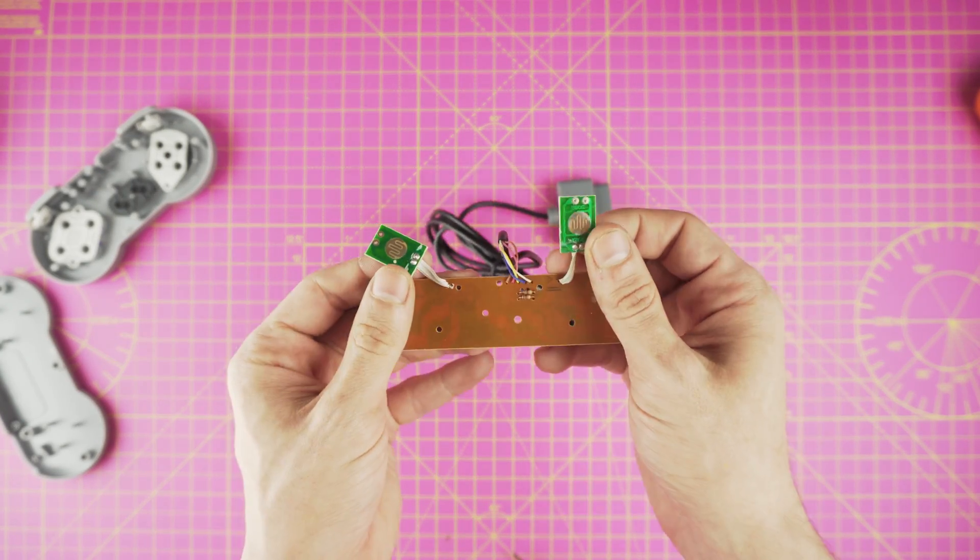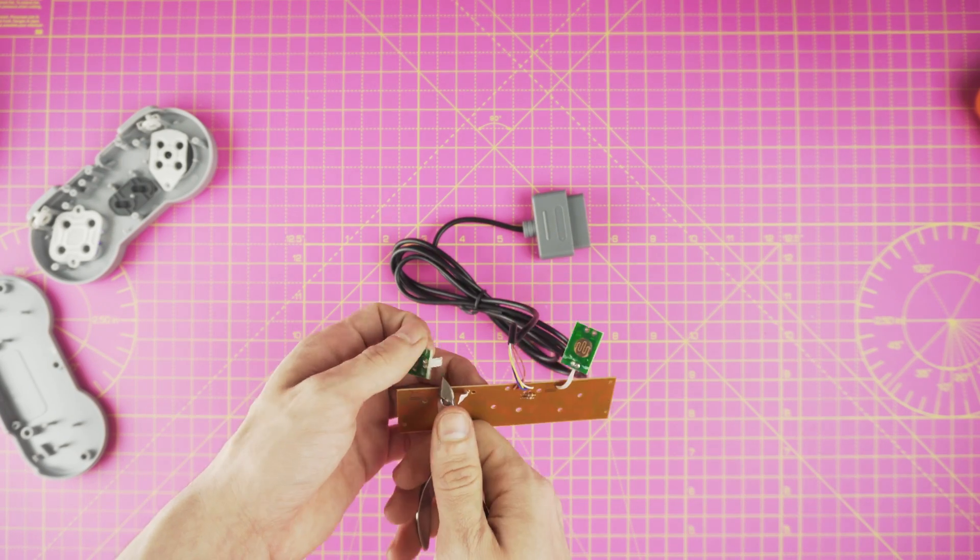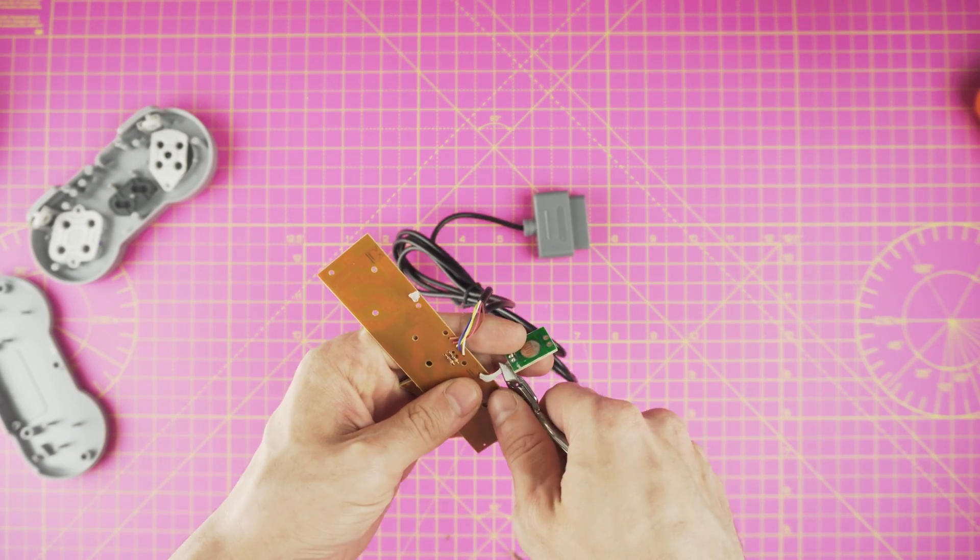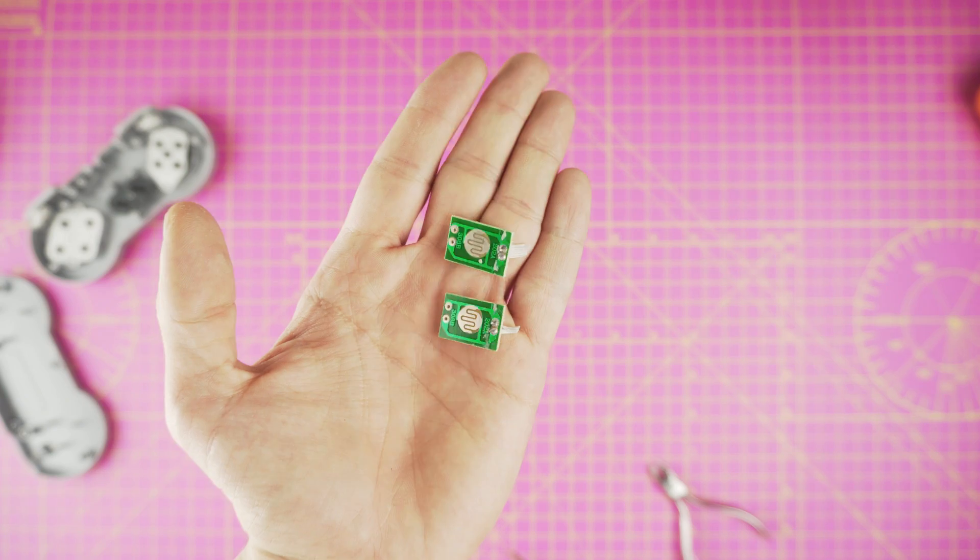We're gonna need to remove the left and the right shoulder button PCB in order to attach it to our controller. Keep them safe, we're gonna do that later.